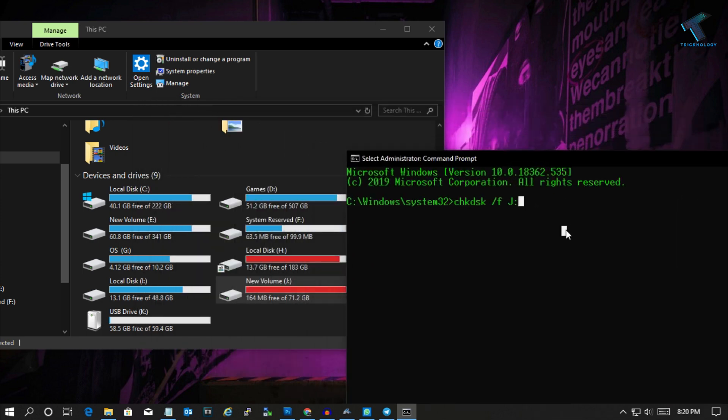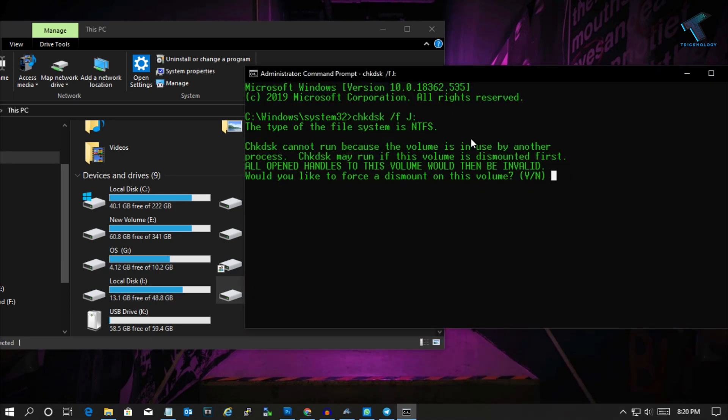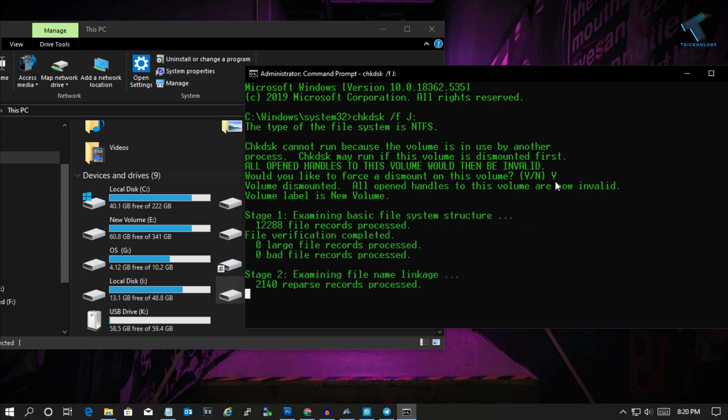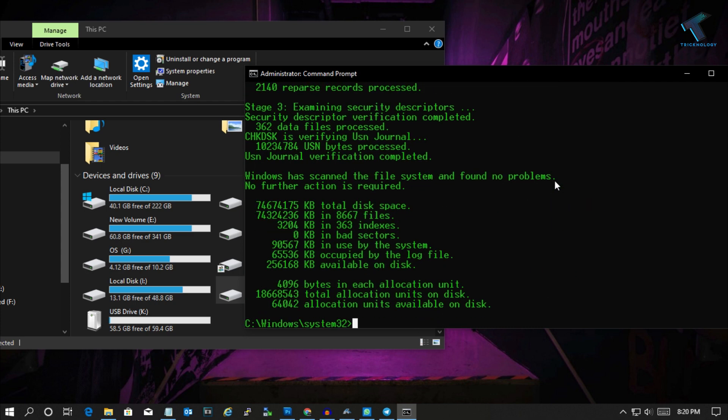Press Enter from your keyboard and it will check your disk. You have to wait for a few seconds. After that, you have to type Y and press Enter. Now it will take some time to scan your disk.